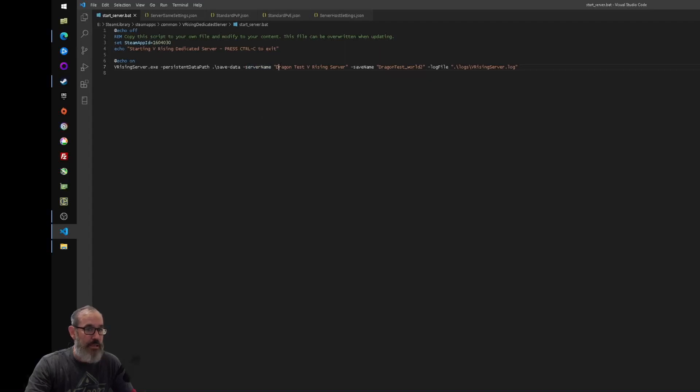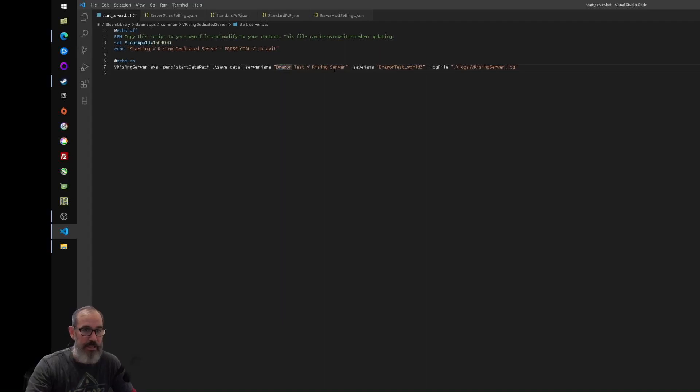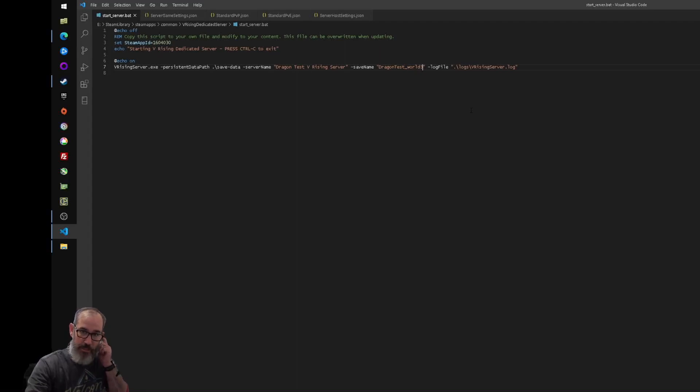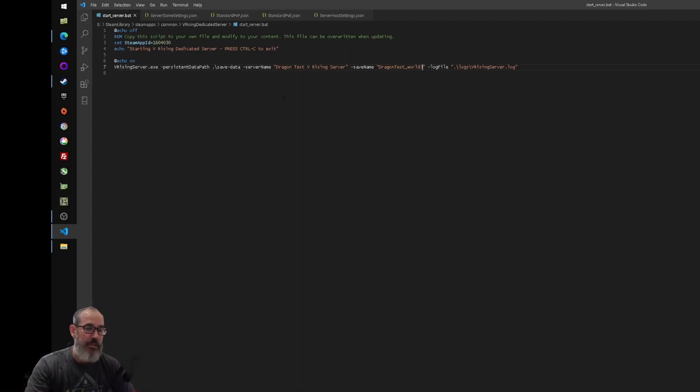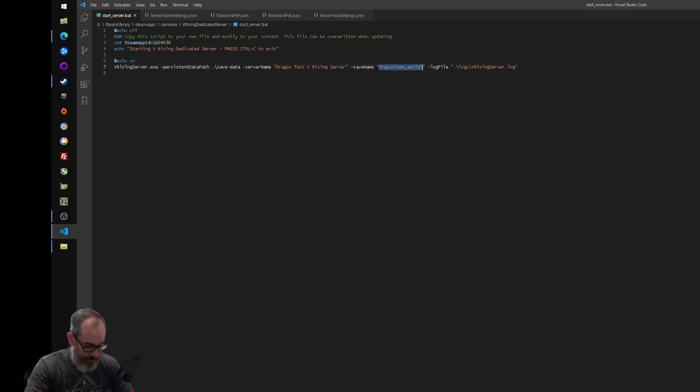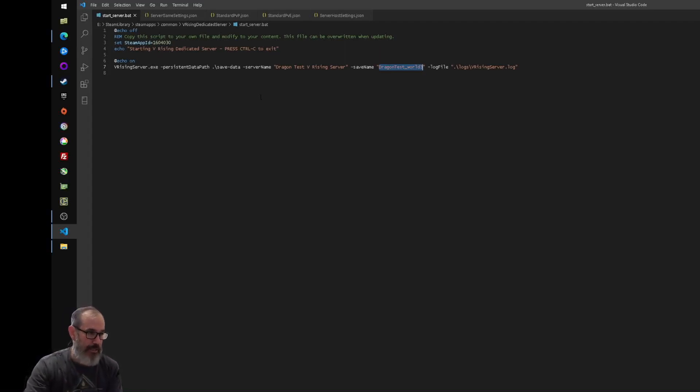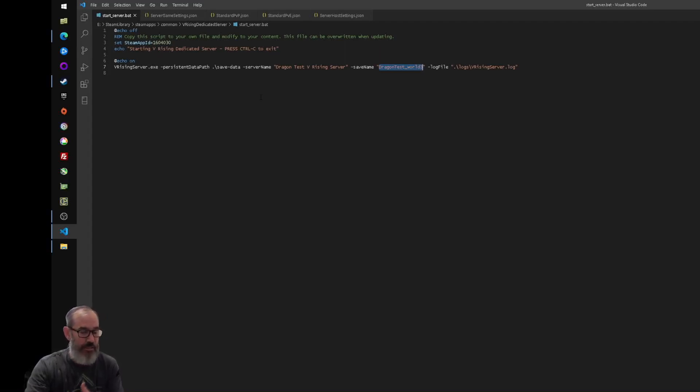So change that name to whatever you want to name your server. I've just called this one Dragon Test vRising Server. And I'm going to change the world here to world 3, because I've done a couple of tests beforehand just to get it up and running. That is going to be the name of the file that your world gets saved into. So if you want to start a fresh one, give it a new name. If you want to do a PvE server, you can give that a separate name. You do a PvP server, you can give that a separate name and so forth.